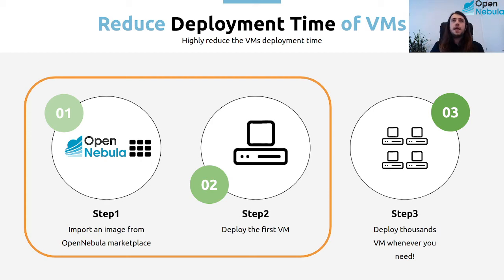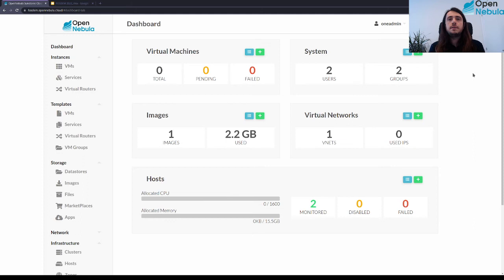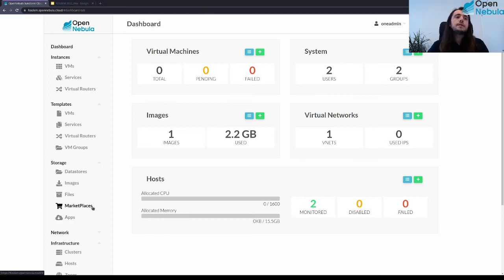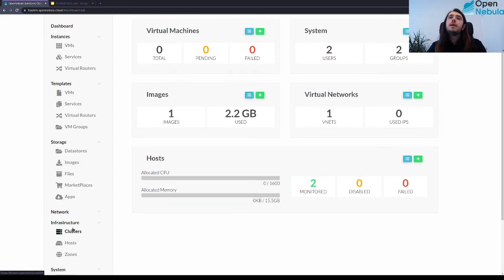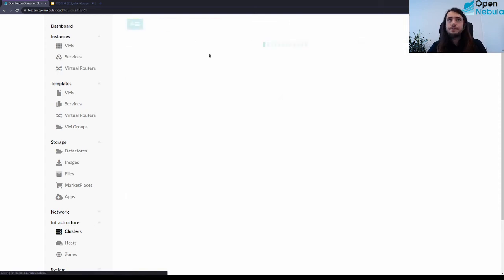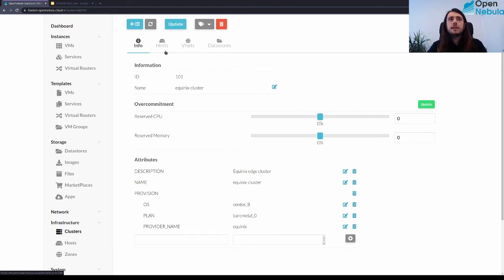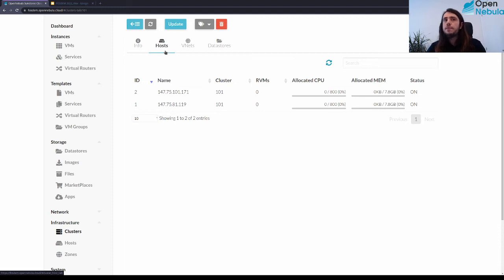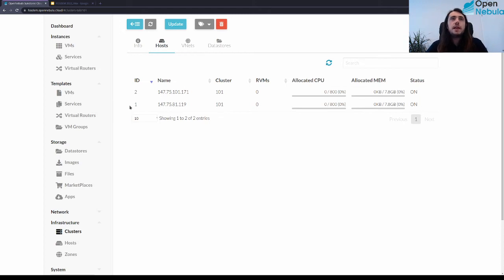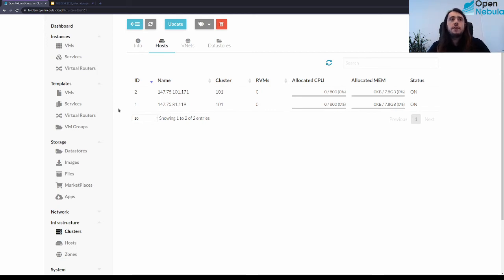Now let's switch to Sunstone — the main OpenNebula console to control everything. First, I'm going to show you the edge cluster. This cluster is running in Amsterdam on Equinix Metal. If we check the cluster, it contains two hosts. The host with ID one is working as a replica host — this is the host that stores the cache for all images in the cluster.